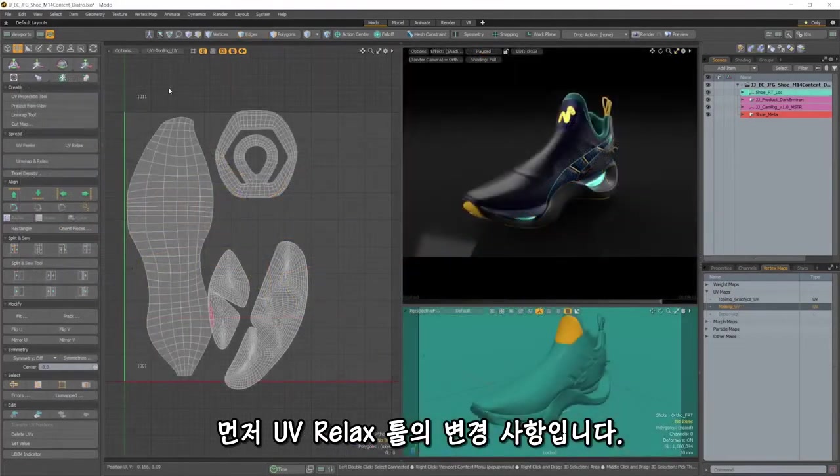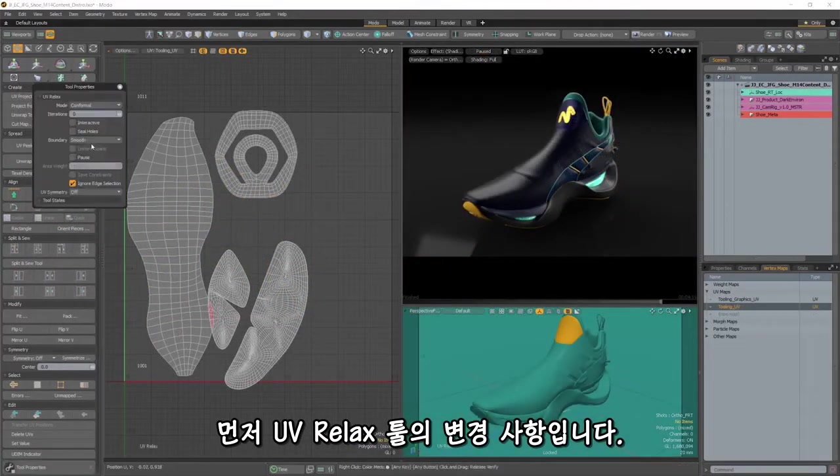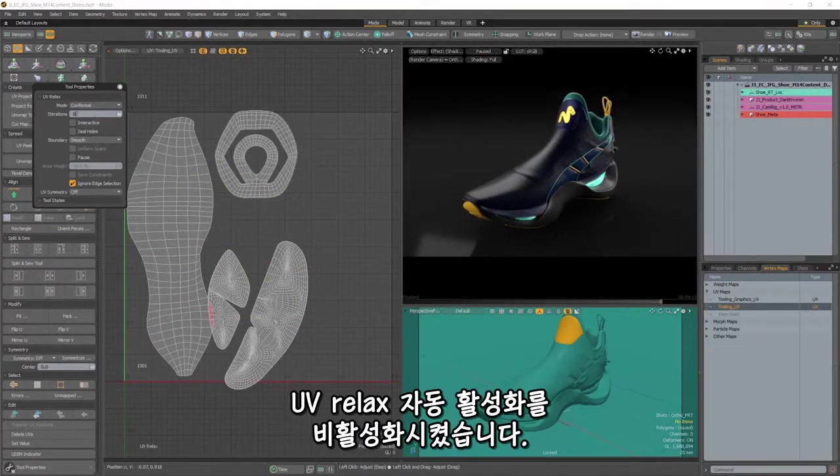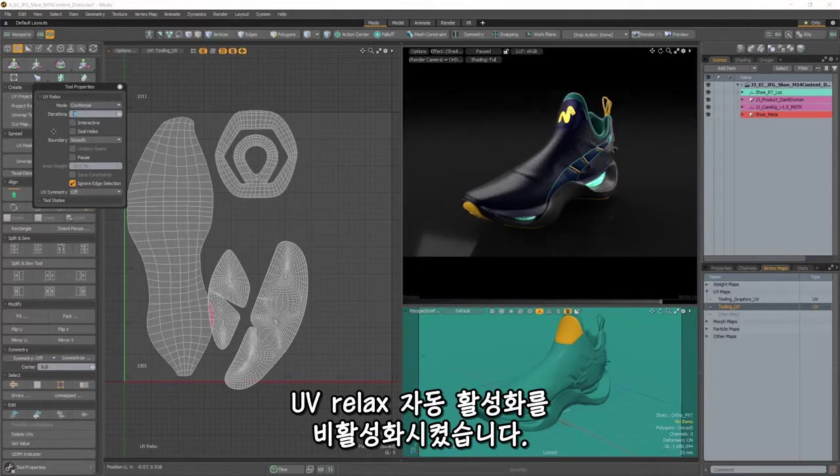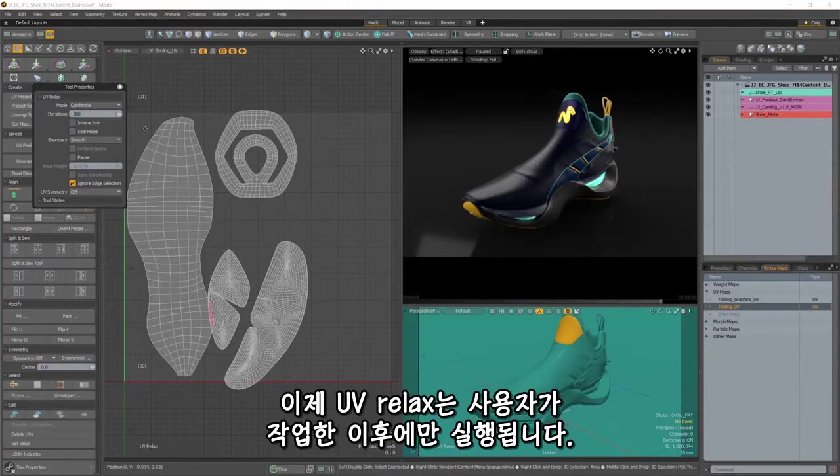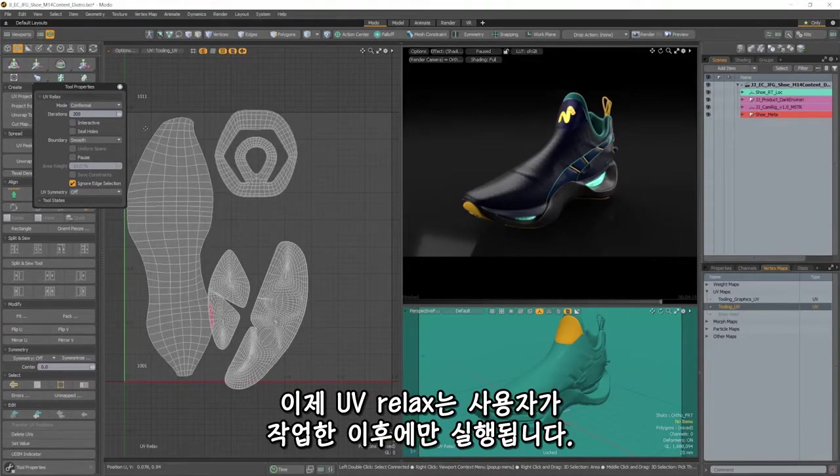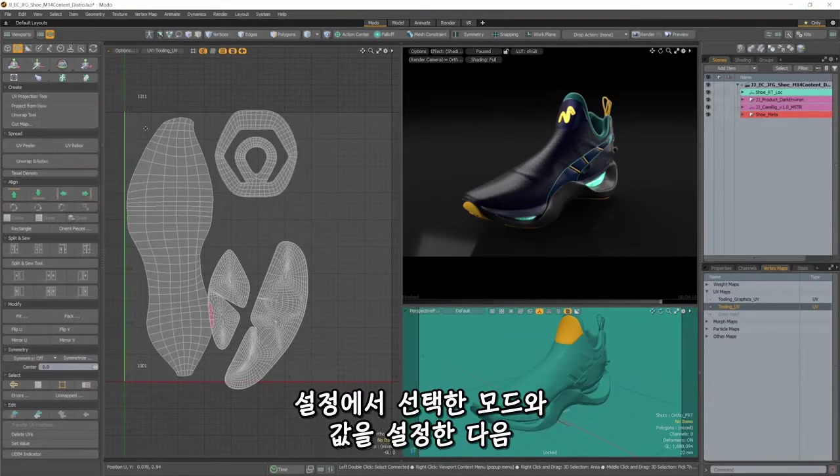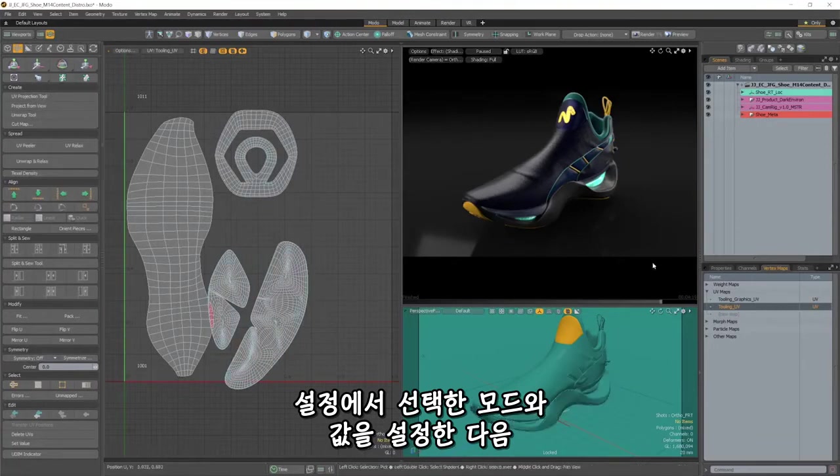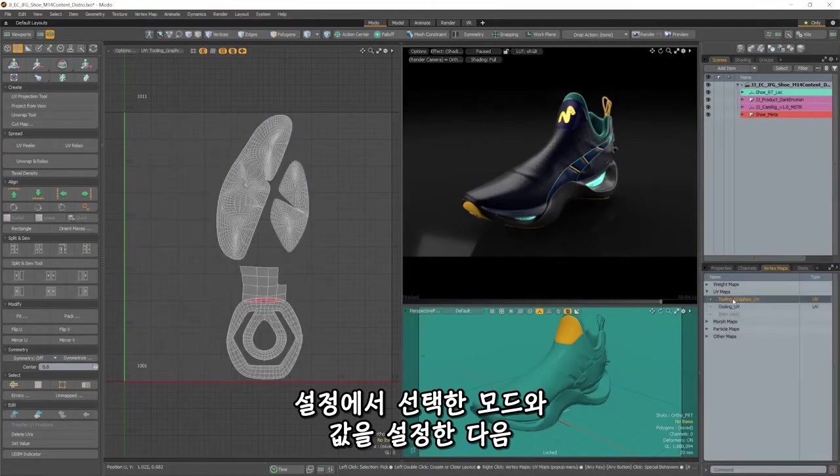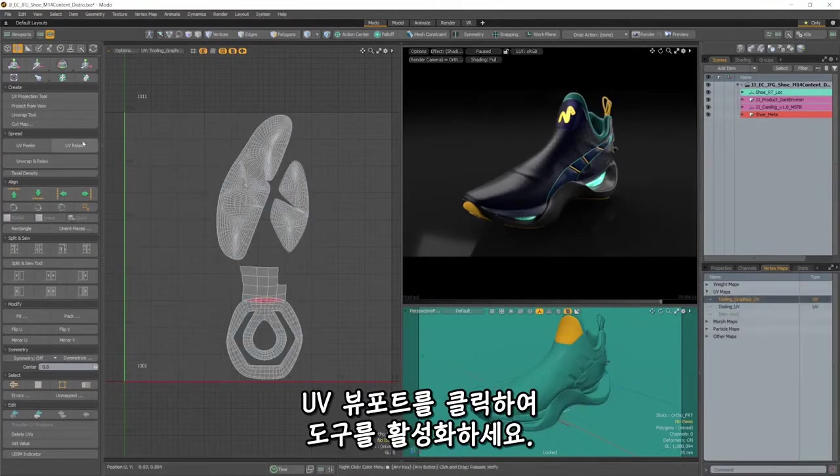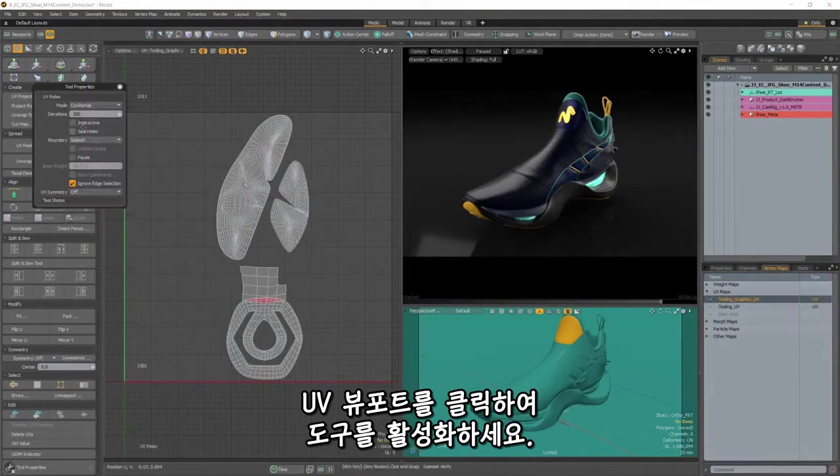Firstly are the changes made to the UV Relax tool. We've disabled the auto-activation of UV Relax, so now the operation will run only after you've set your chosen mode and values in the settings, and then activated the tool by clicking in the UV viewport.